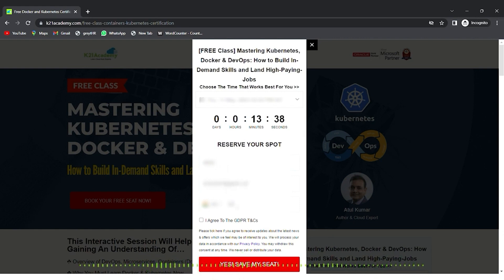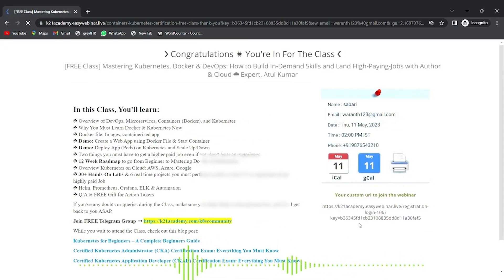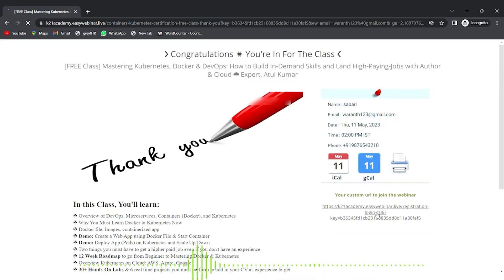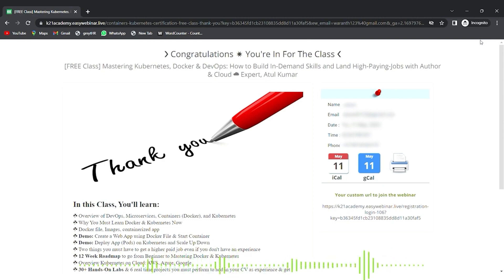Enter your name, email address, and phone number, then click 'Yes, Save My Seat.' You'll see a confirmation interface — save the link on the right and add it to your calendar. See you in the free class. Take care and keep learning.